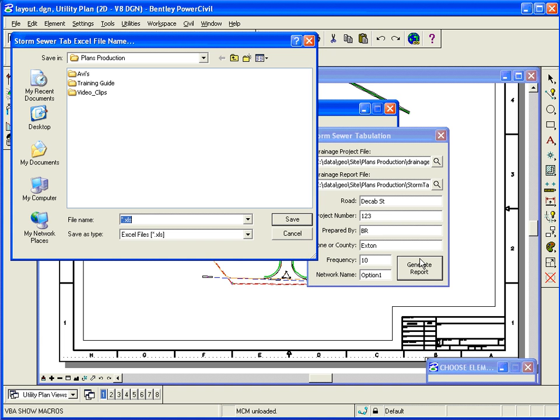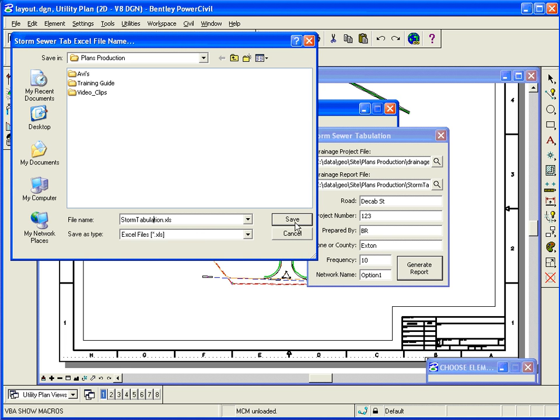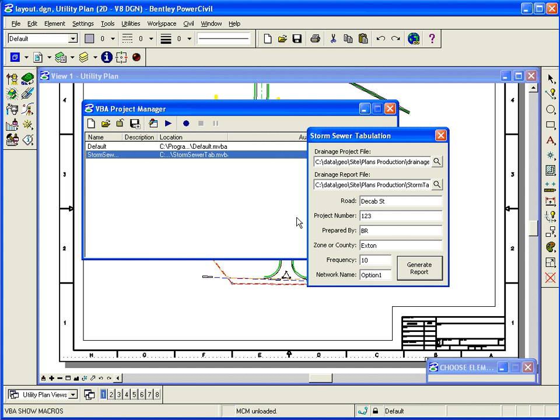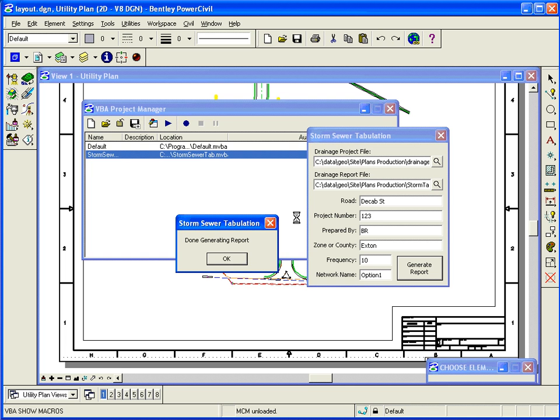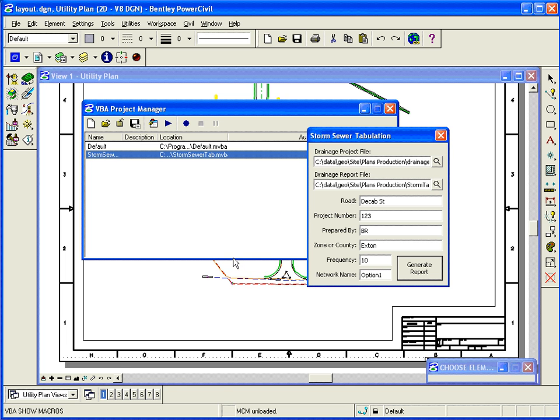At this point, I'll click Generate Report. And it's going to prompt me for an Excel file name. And I'm just going to key in StormTabulation. Hit Save. And it'll go through and run and create that. And it'll come back and say it's done.